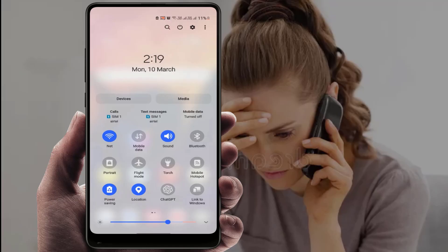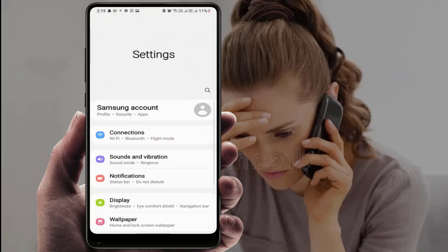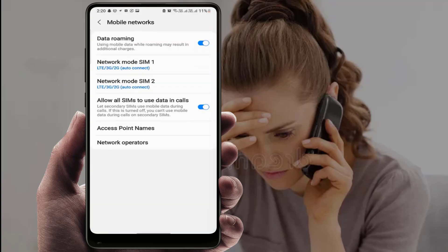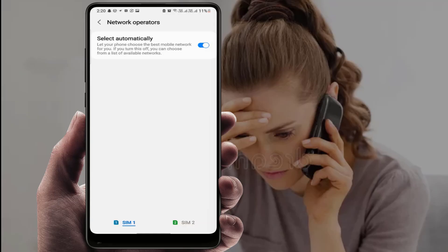If you are still facing the same problem, try the next method. Open your phone settings and go to Connection, Internet Connection, or Network Connection — different phones have different options. Open Mobile Network, then go to Network Operator. Enable and disable the 'Select Automatically' option for your SIM card. If you are using multiple SIM cards, do this for each one.